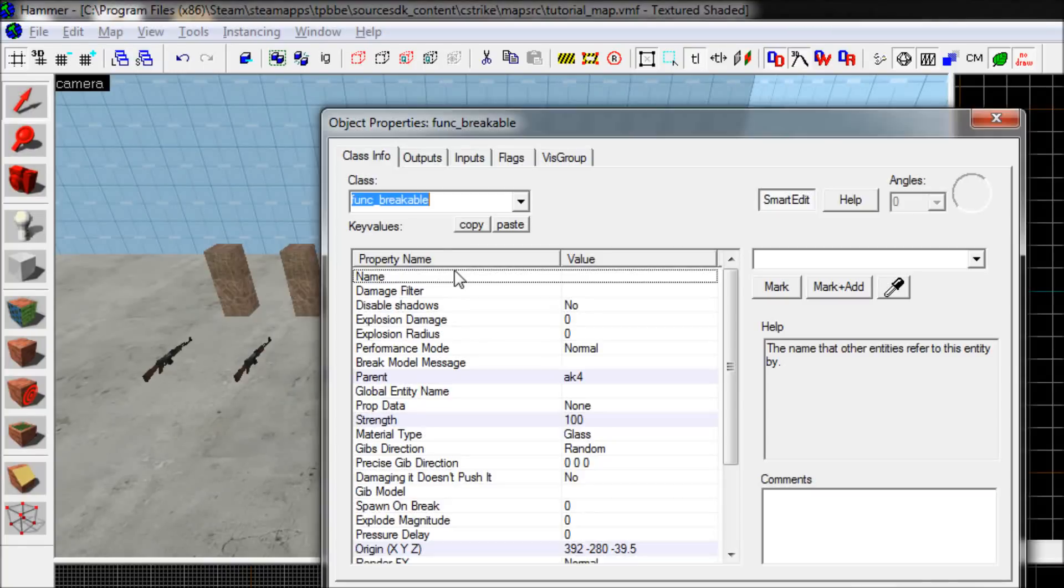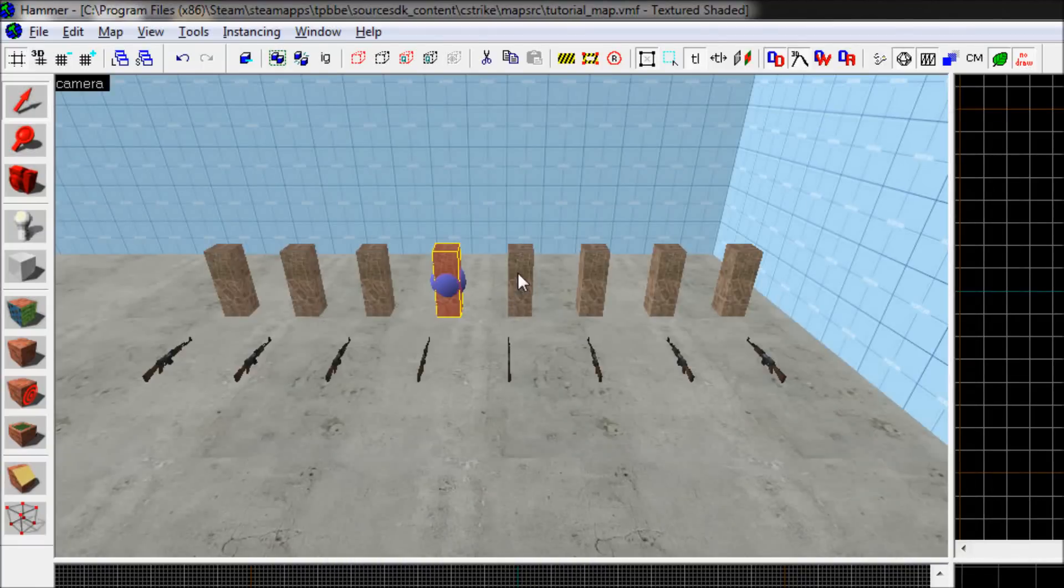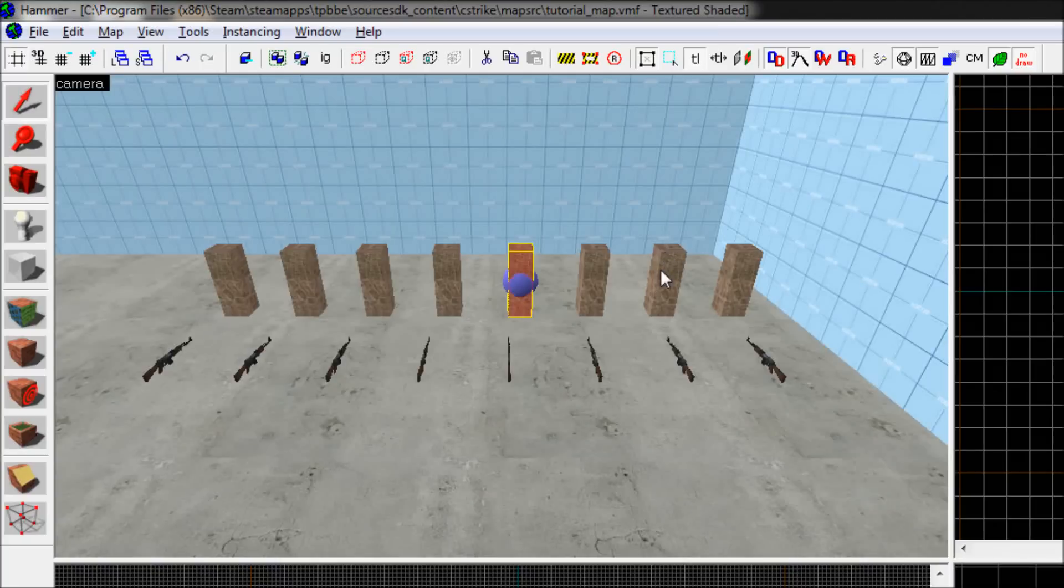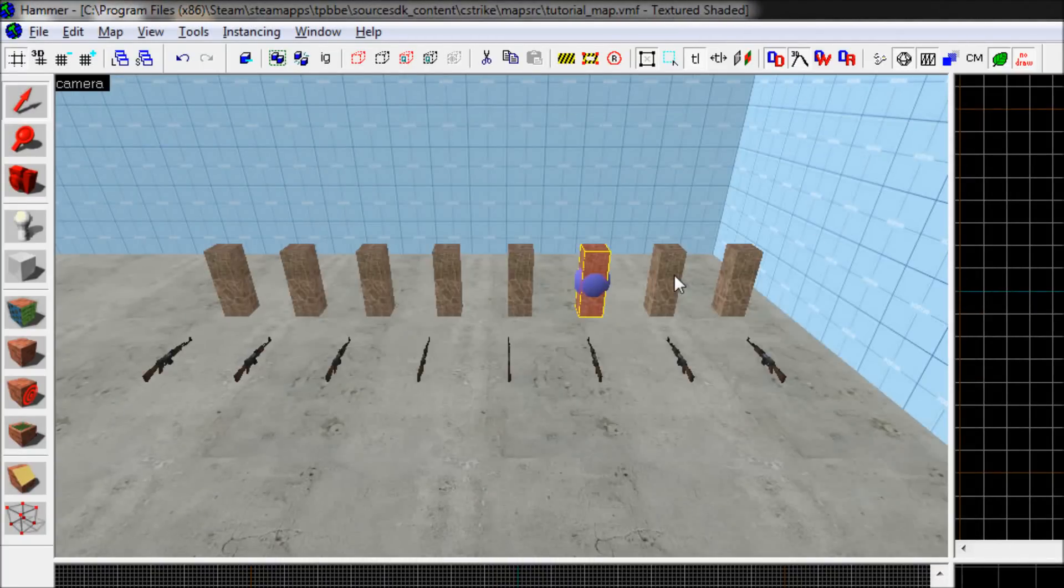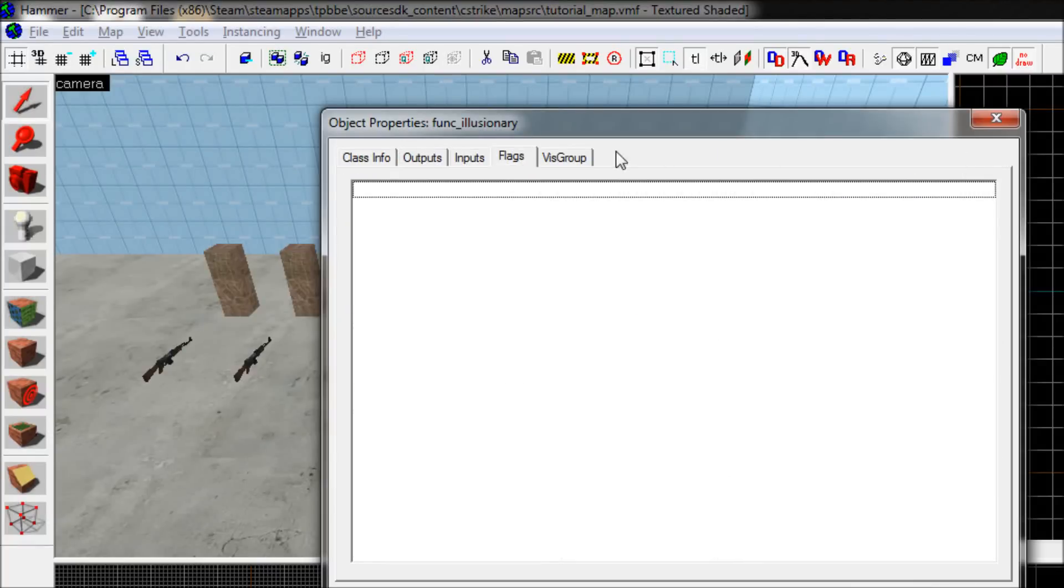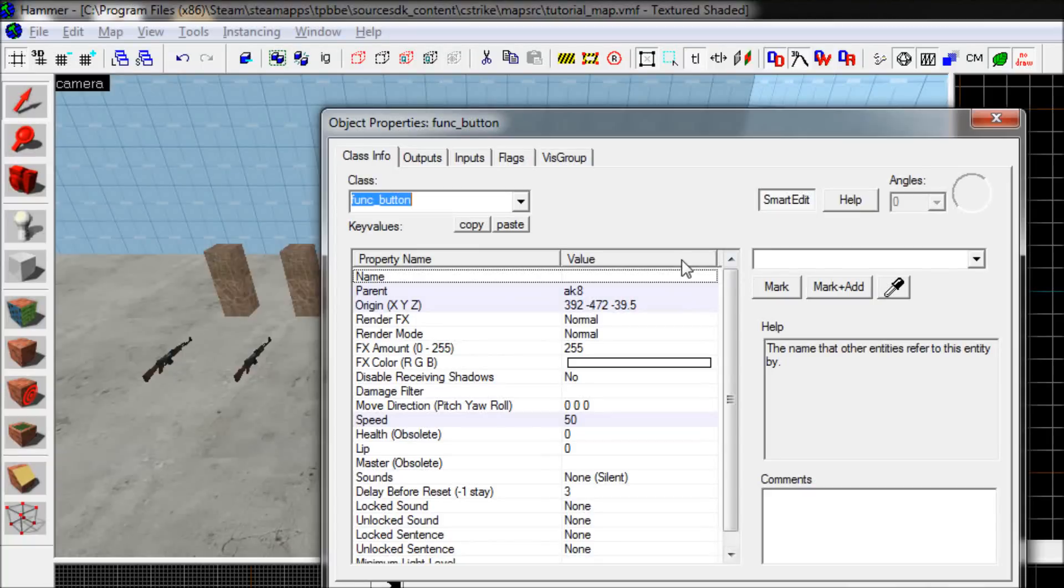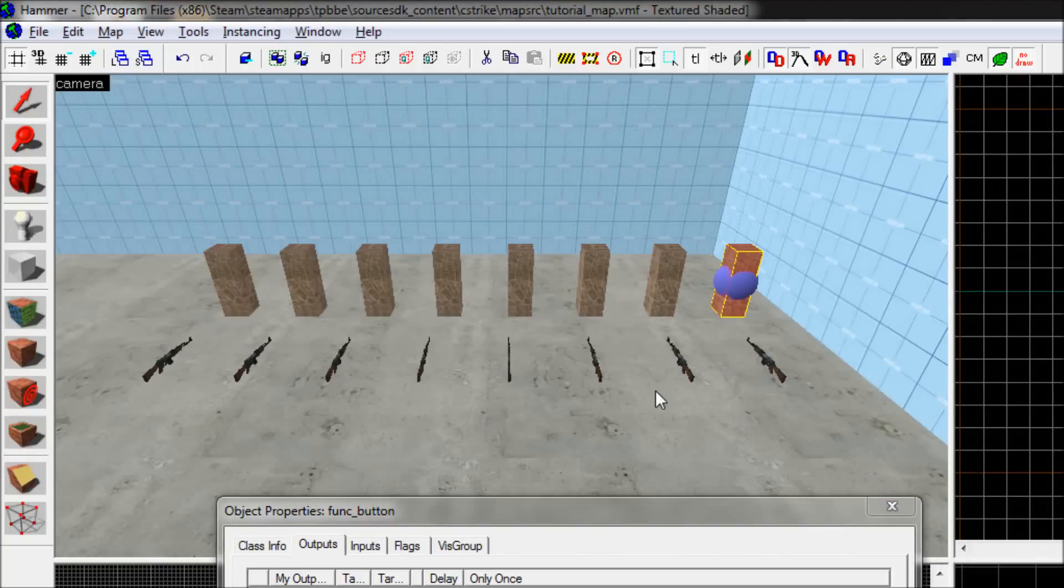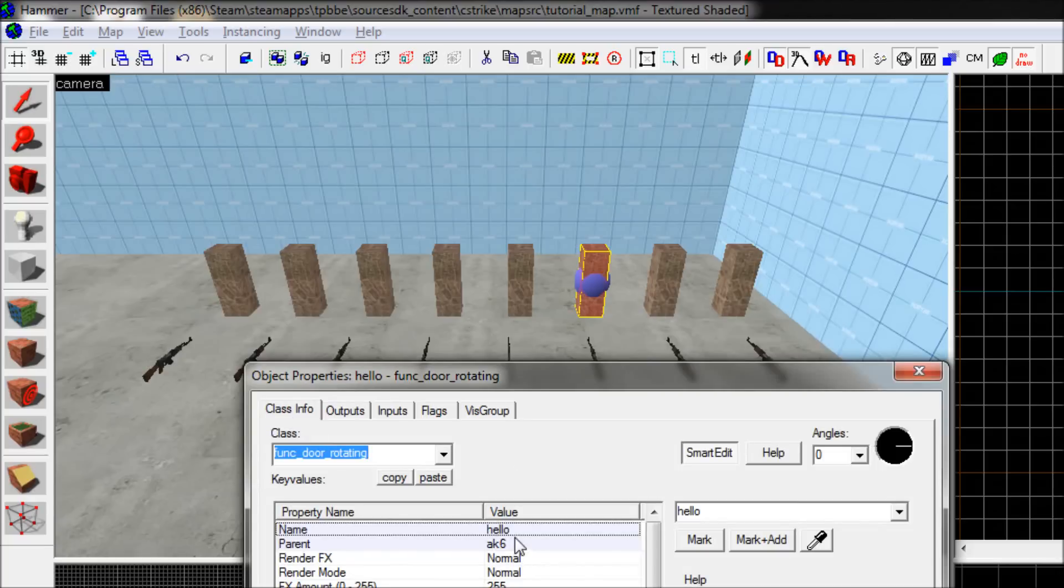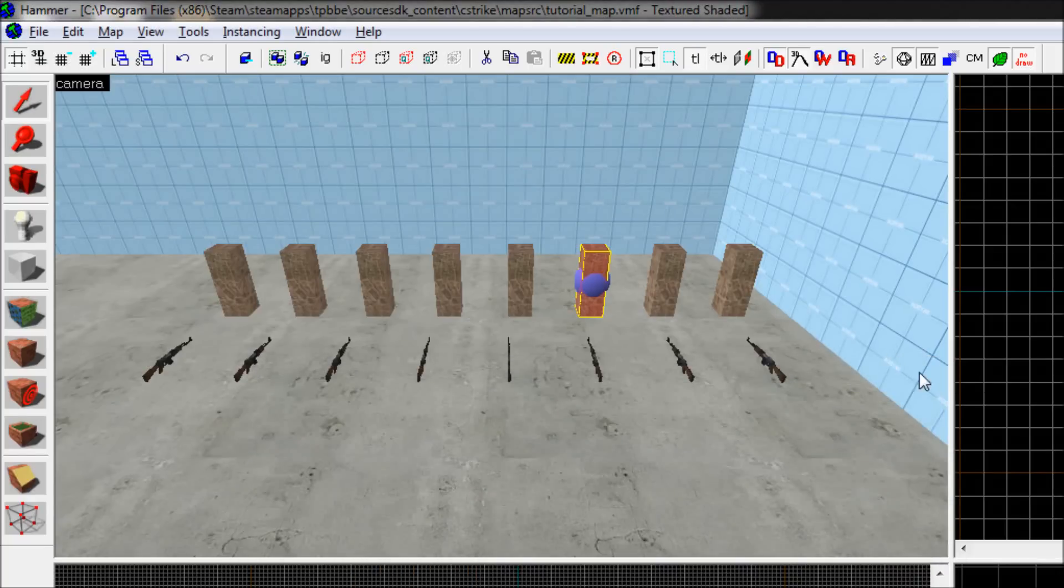And we have a func underscore breakable that will break after 100 damage as well here. We have a func underscore door that is use opens. We have a func underscore door rotating, same flag. And we have a func illusionary. Nothing special about it, I don't really know what it is. We have a func underscore button that use activates and when I press it, it will kill AK7 which is this AK right here. And it will also open the door right next to it. It will open the door that is named hello. So yeah, let's try this out.